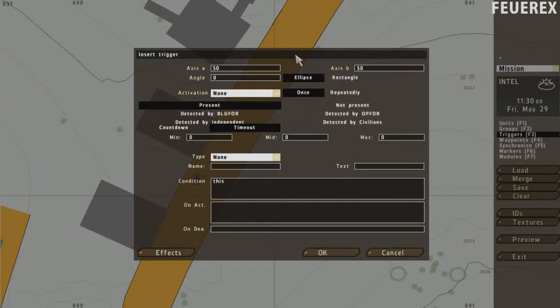Now you have the size of the trigger, the angle and its shape. It's useful when you want to define an area into which you need to enter to activate the trigger.